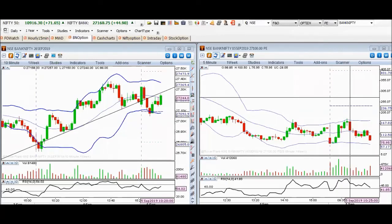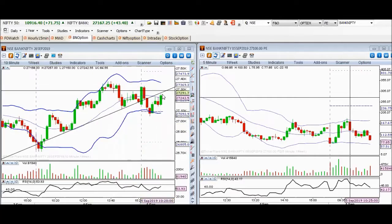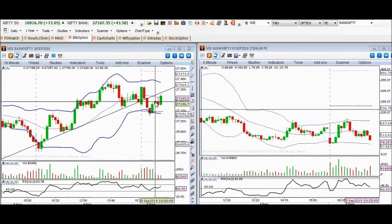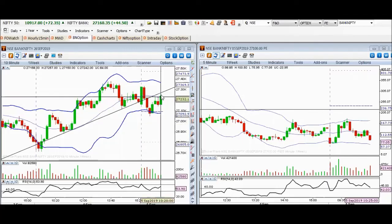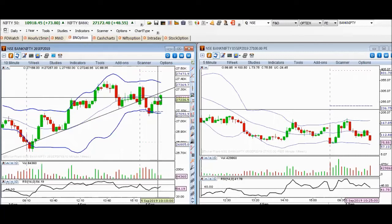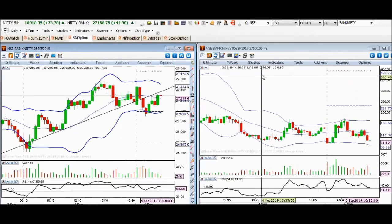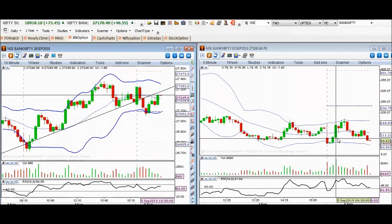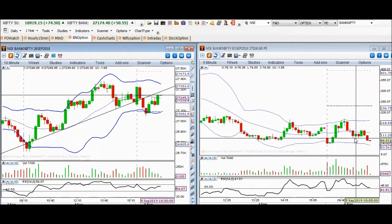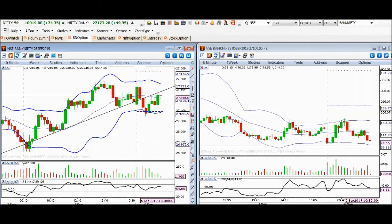Welcome back. In the previous first video we saw the trend line reversal on the Bank Nifty 10-minute futures chart. The trend line has not been broken to the upside, but there is a bullish candle on the 10-minute chart. The 27,100 put options were at 110, and we have now seen the 85 stop loss get hit, dropping further to 72.